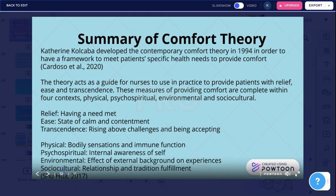The physical context is bodily sensations and immune function. Psycho-spiritual is internal awareness of self. Environmental is the effect of external background on experiences. And sociocultural is relationship and tradition fulfillment.